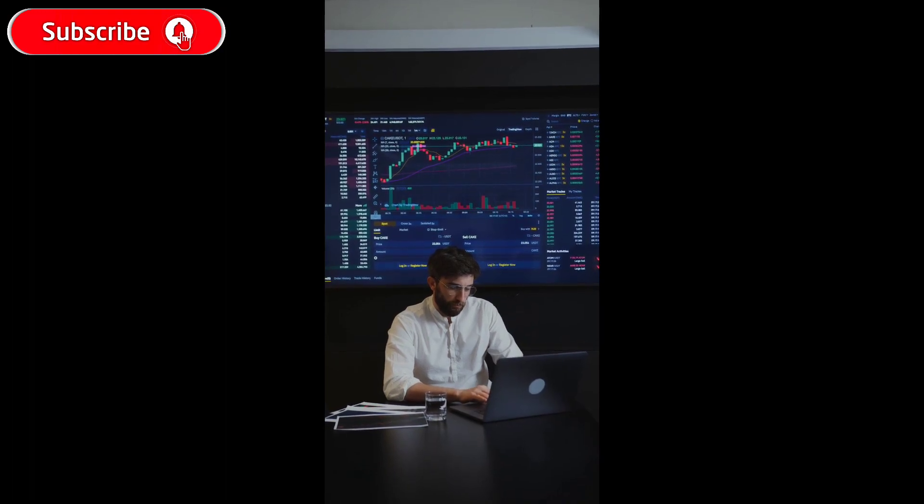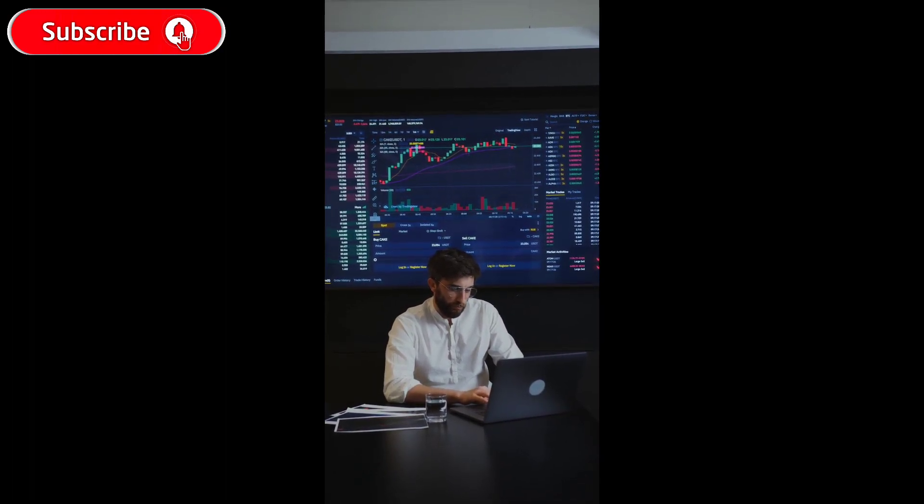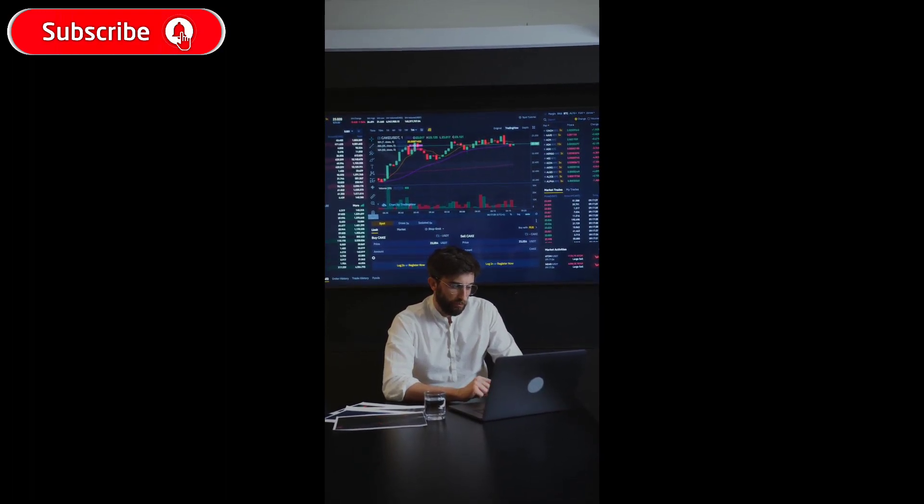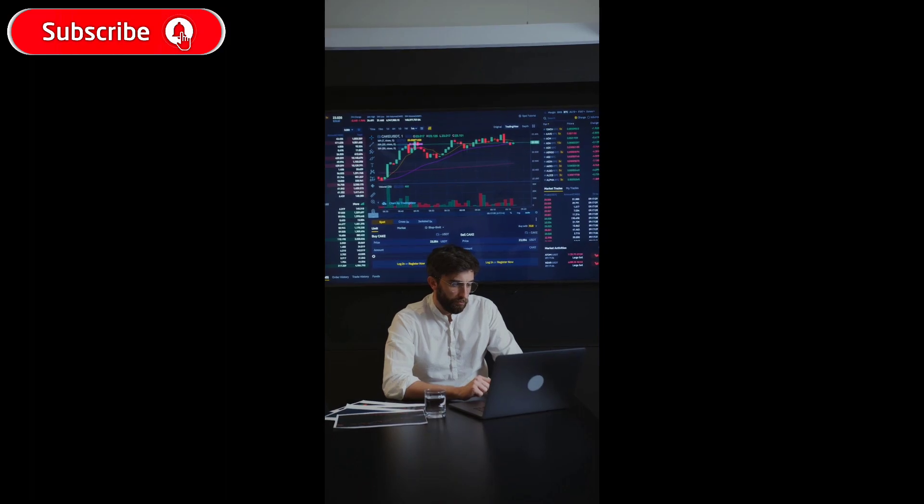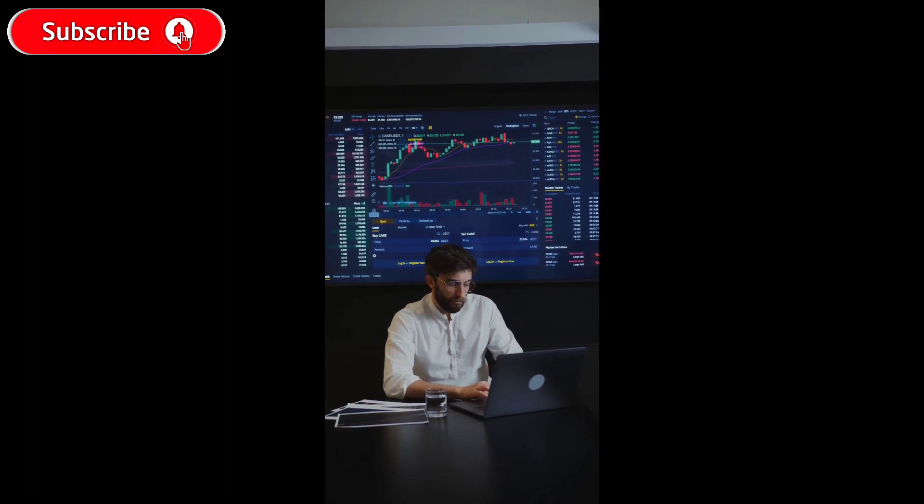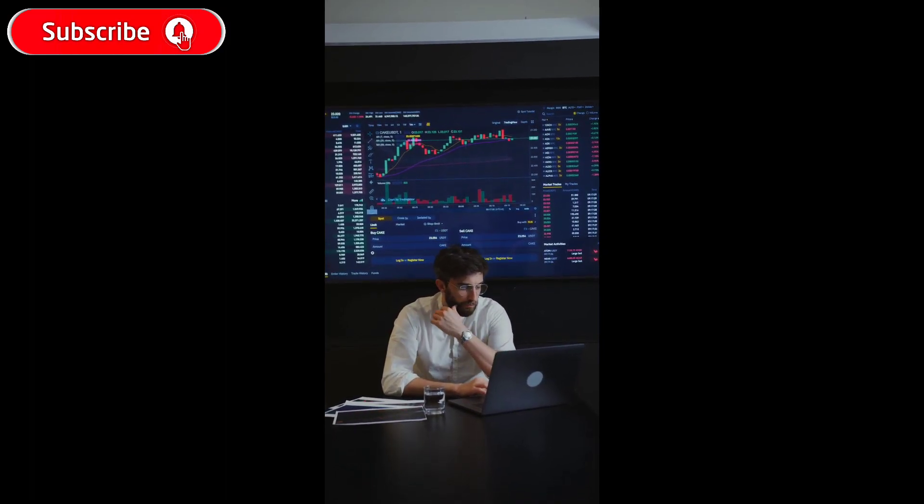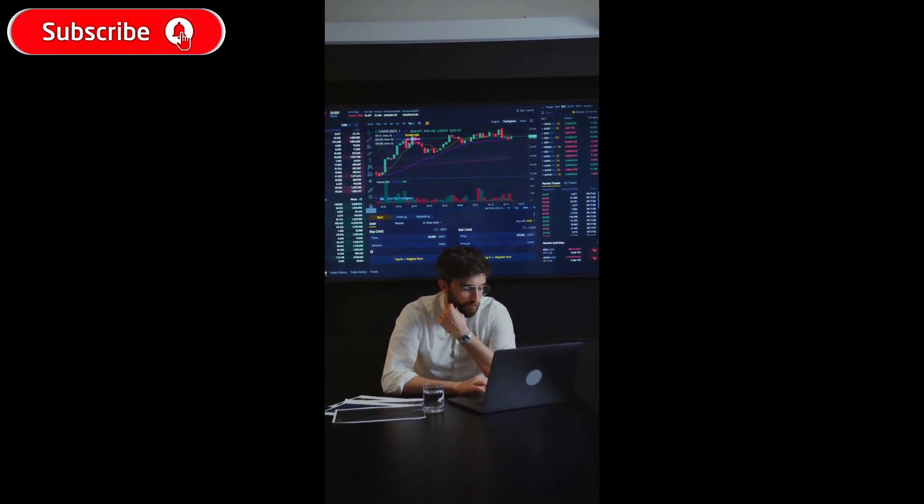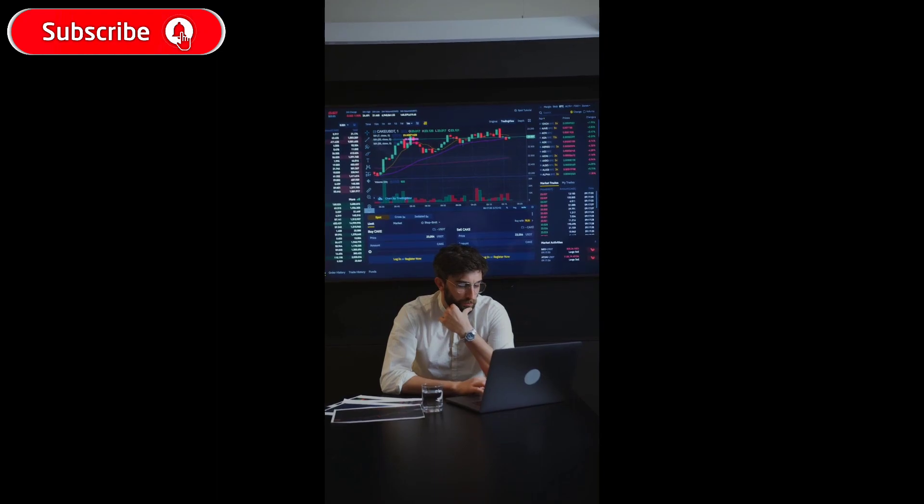Before jumping into investing, you need to understand the fundamentals of the stock market. We'll start by explaining what stocks and stock markets are and how they work.